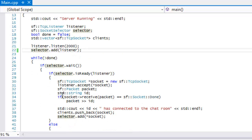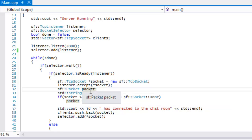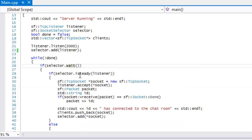What our selector does is we add a bunch of sockets — our listener and all the client sockets — and it keeps waiting until it actually gets a connection or a message, then it does something with that. The good thing about handling it this way is that no matter which order clients connect or send messages, it doesn't really matter because it handles it like a thread. In our while loop we make a call to selector.wait().